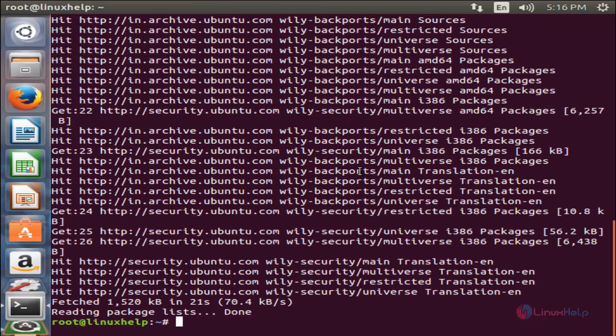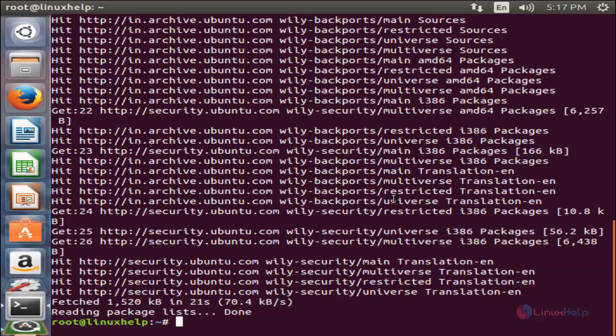Now my repositories are updated. After updating your repositories, run the following command to install Shutter 2.